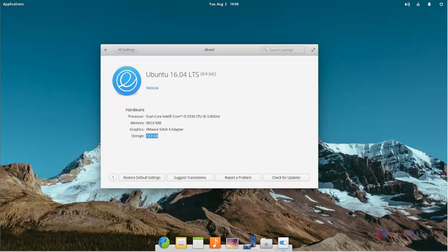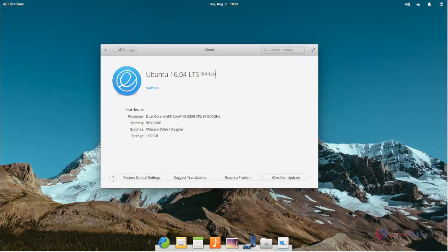Here you can see the system information, it is Ubuntu 16.04. So that's all about Pantheon desktop. Hope this video is helpful for you, thank you for watching.